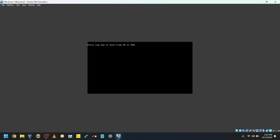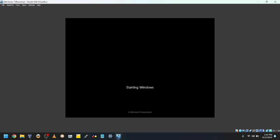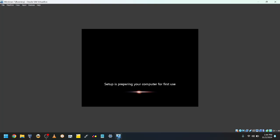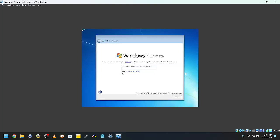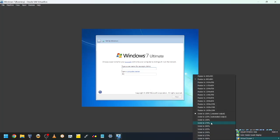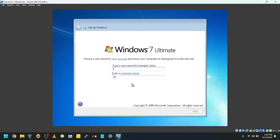Once again, don't press any key. Wait for it to boot. Setup will then prepare the VM for first use. Once you see the screen, type your name and a computer name. I'll make my name TWF and my computer name Win7.